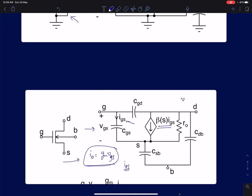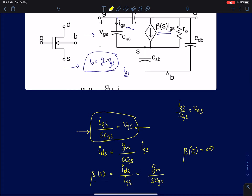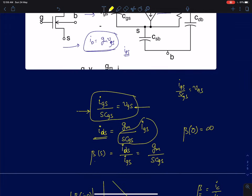We can see that Igs and Vgs are related to each other. We can write Vgs as Igs divided by s·CGS, since 1/(s·CGS) is the impedance of the capacitor. Then the drain to source current is simply gm times Vgs. Taking the ratio of the drain current to Igs, we call this the current gain, beta(s), which is given by gm divided by s·CGS.